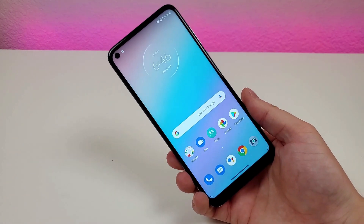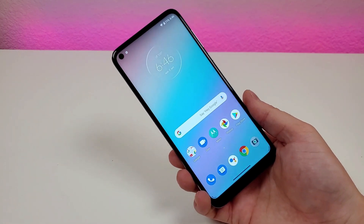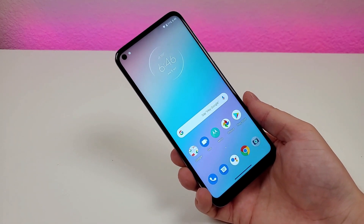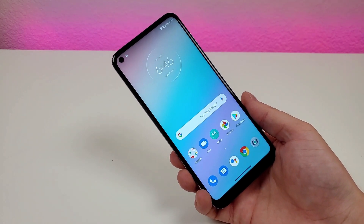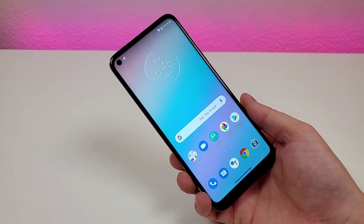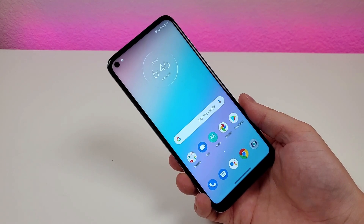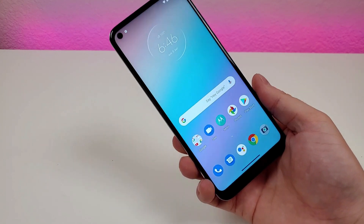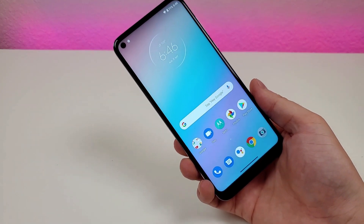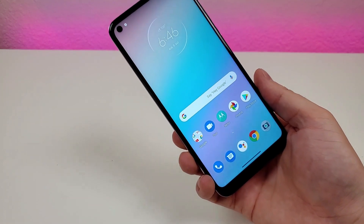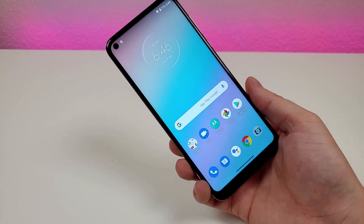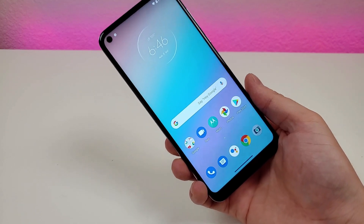These are my tips, tricks, and hidden features for the Moto G Fast. Definitely let me know if these helped you or if you learned anything new. If you liked it, give it a thumbs up, and I will see you in the next one.